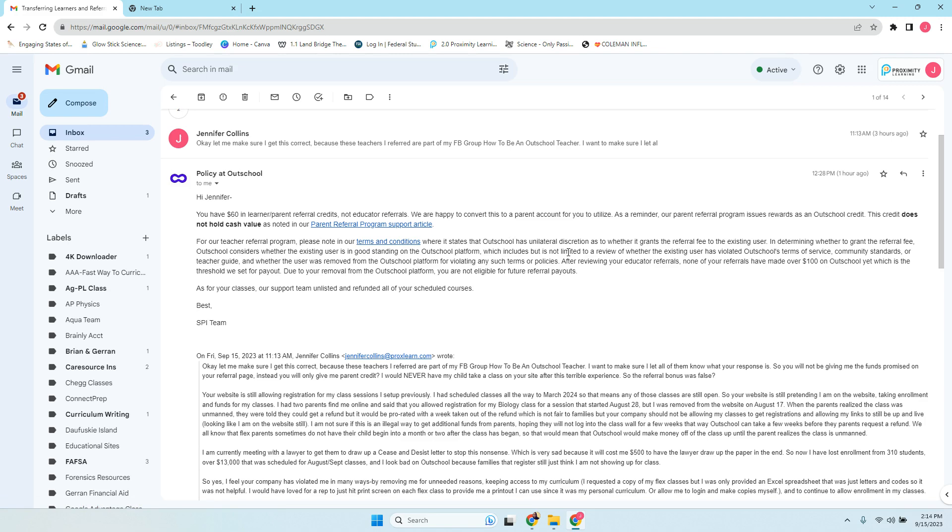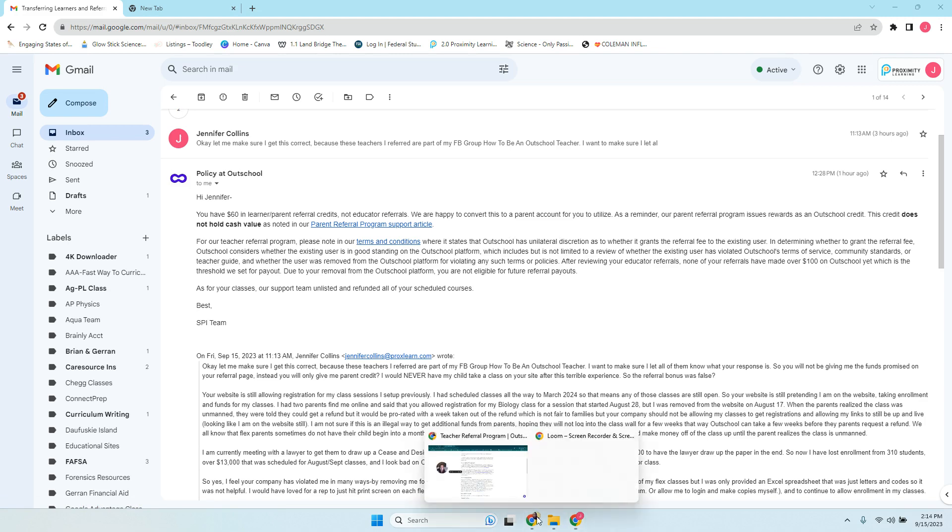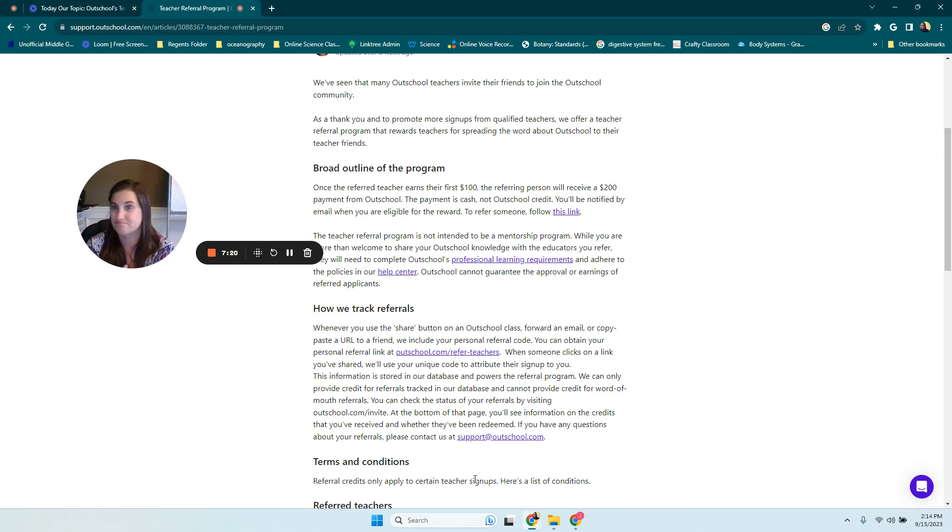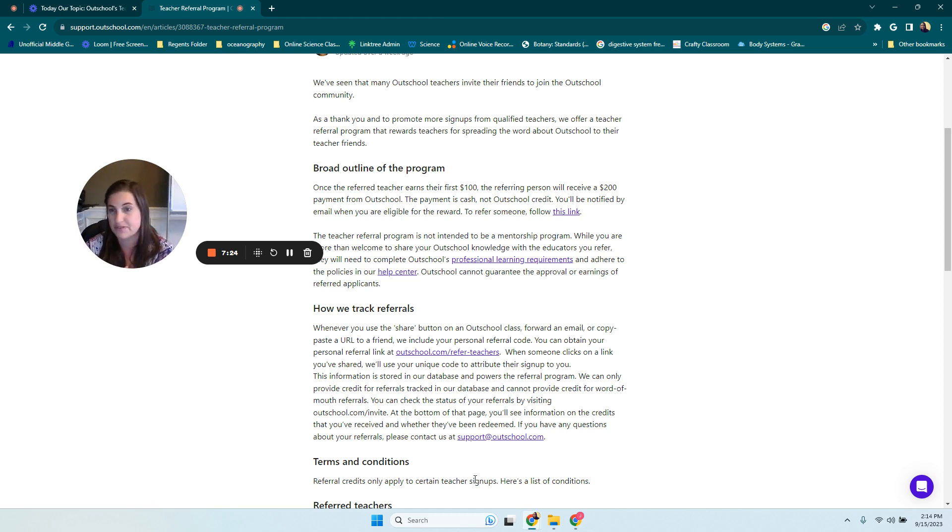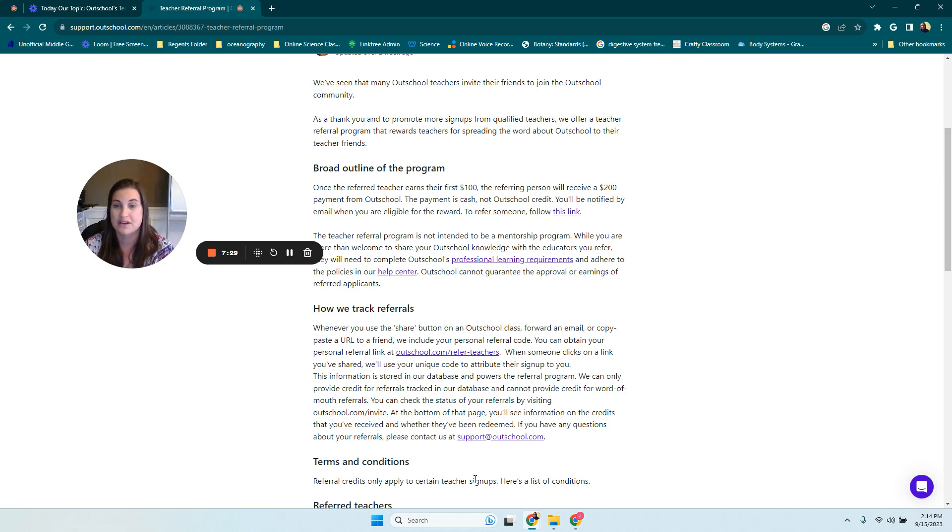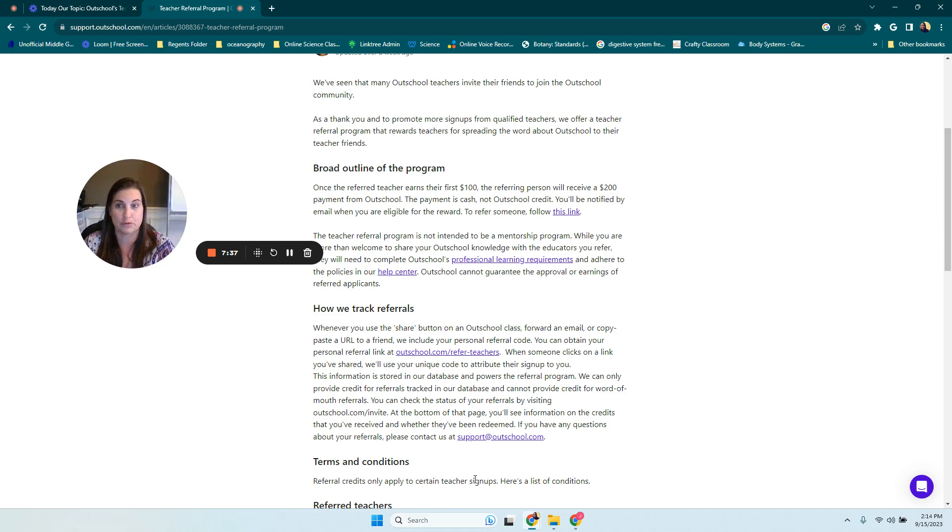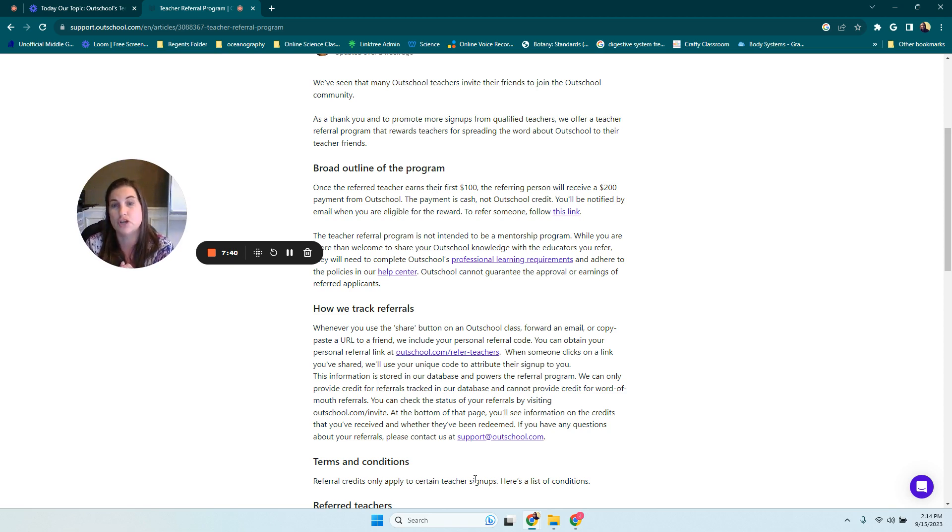So I want to make sure that other teachers are aware of this. And you know that this referral program is false. It is not something they're going to give to you. And the more teachers you refer and the more effort you put into it, it could possibly get you removed from the platform. So please keep this in mind. I don't know what to do about it, but I'm just going to try to let as many teachers know as possible so this doesn't happen to someone else. Thank you.